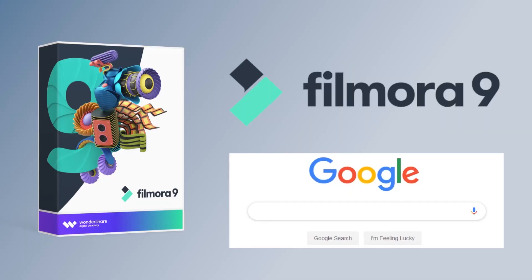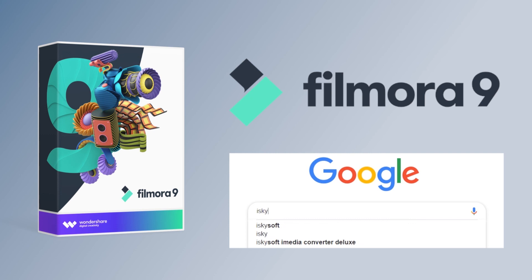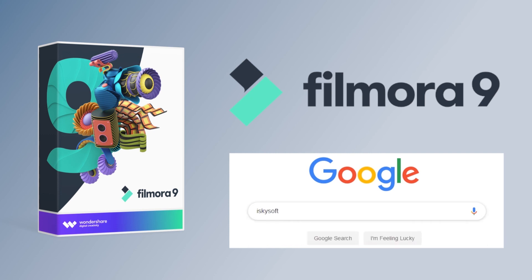If you're interested in this video editor, you can download it easily from the website. For more editing tips, please search iSkySoft on Google.